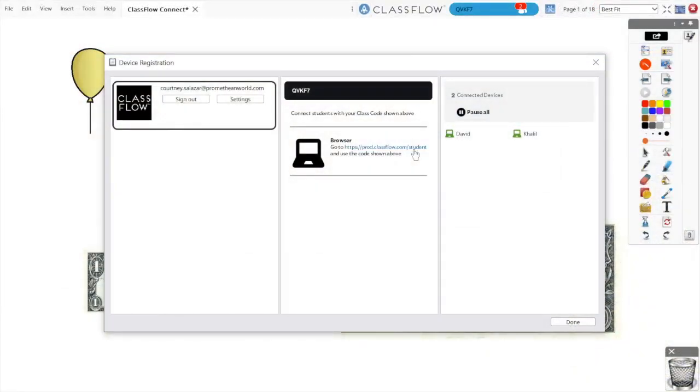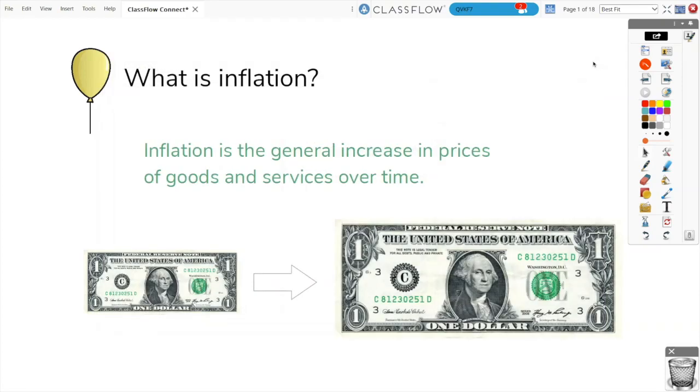Meanwhile, as students connect, you may see how many and which students have connected. Even once you close this window, your class code and number of connected students display in the blue button.